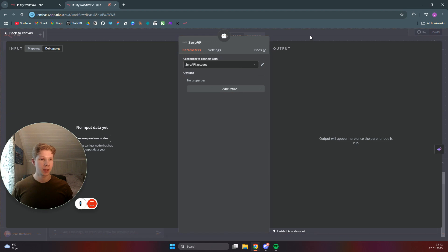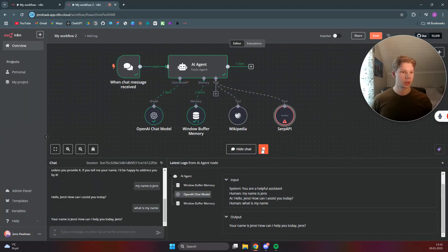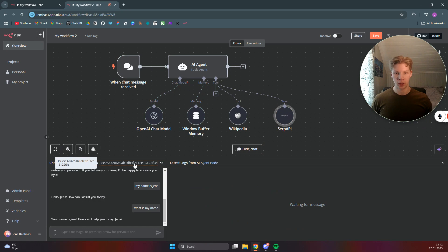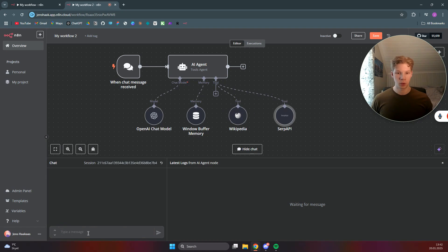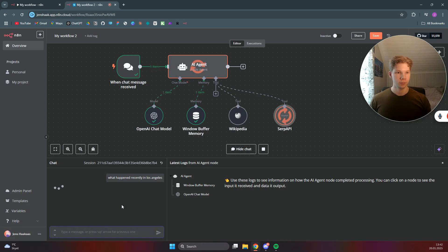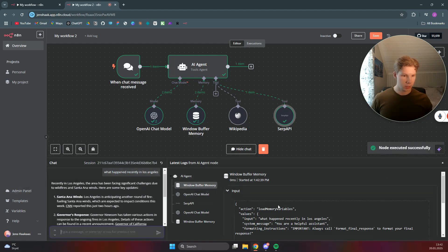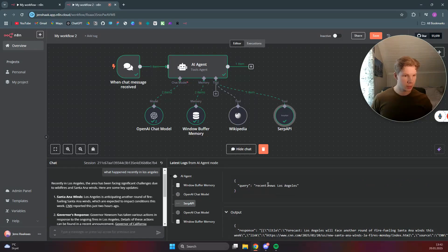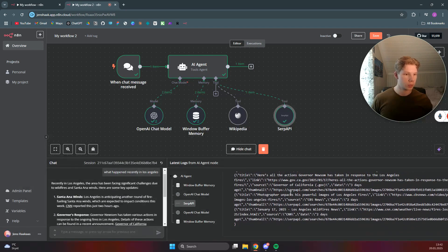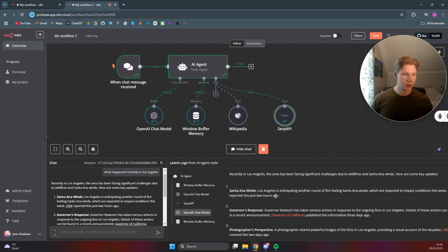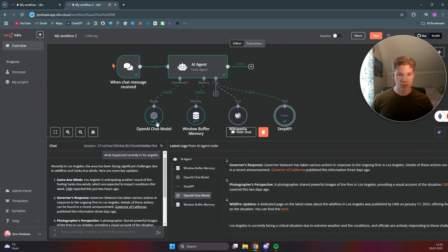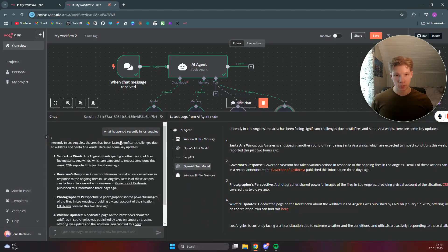Once you've done that, click outside. Now let's test this again — refresh the page by clicking the delete button and the refresh button to reset all the chats. Now say 'What happened recently in Los Angeles?' As you can see, the chat used the SerpAPI to get information from a Google Search, using the search query 'recent news Los Angeles.' It got a response from Google Search and used that to generate the output we see on the left: 'Recently in Los Angeles, the area has been facing significant challenges due to wildfires' — which is the correct answer.